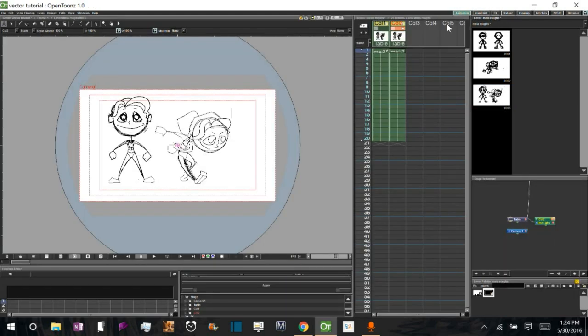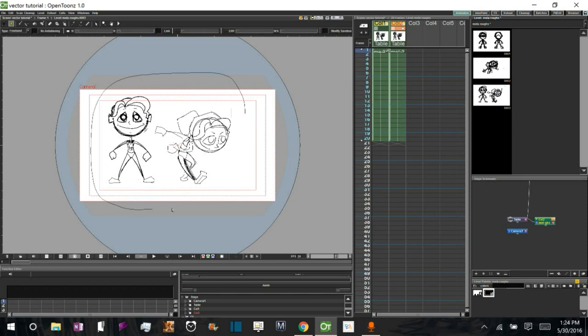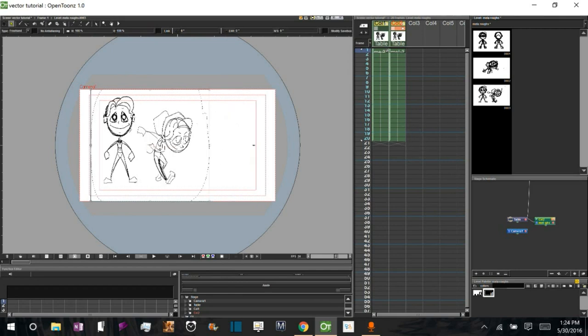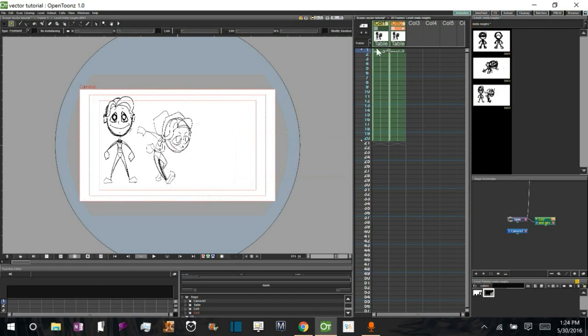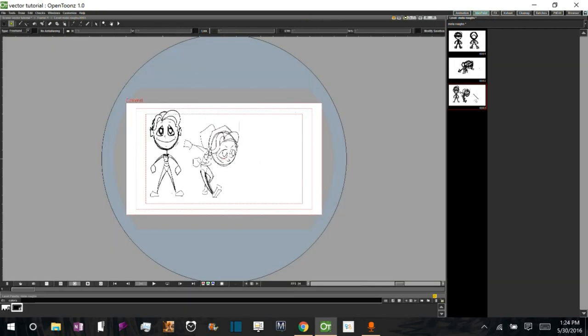However, if I use the selection tool and I say I grab this and I shrink it this way. See, now what I've done is I haven't edited the column. I've edited the actual image. If we go into ink and paint, we can see that the image is now skewed.